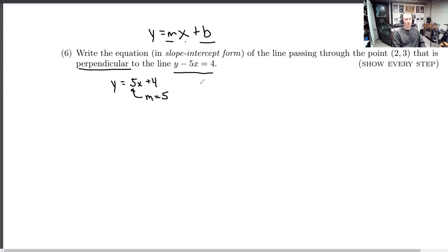First let's figure out the slope we need to pick. This equation gives that to us: y equals 5x plus 4, so that slope is 5. But we want a perpendicular line to this one, which means we need to use the rule that the perpendicular slope is equal to the opposite reciprocal of the given slope. So that's negative one fifth.